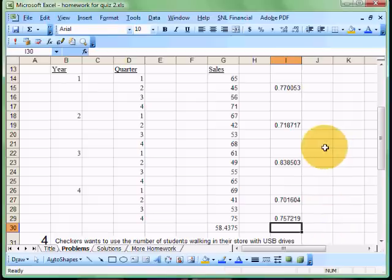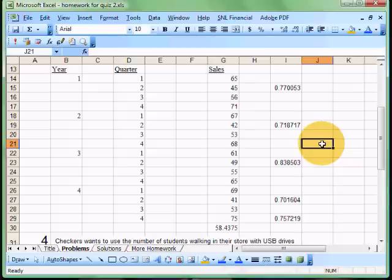Another quick way to do this, and I particularly like to do this when I'm doing it by hand, is to simply figure out the average of the second quarter sales values and then just divide those by the total average.